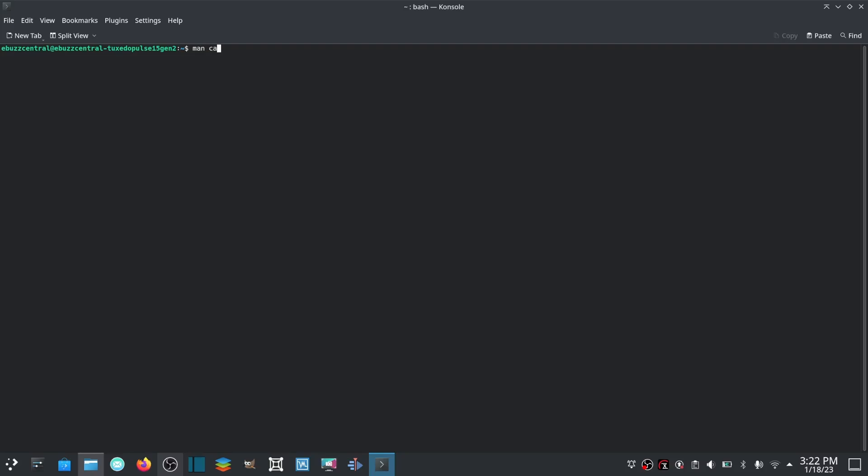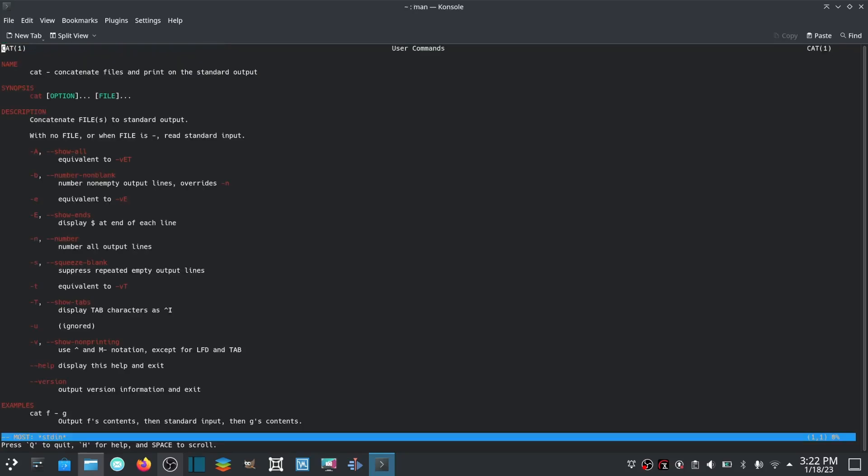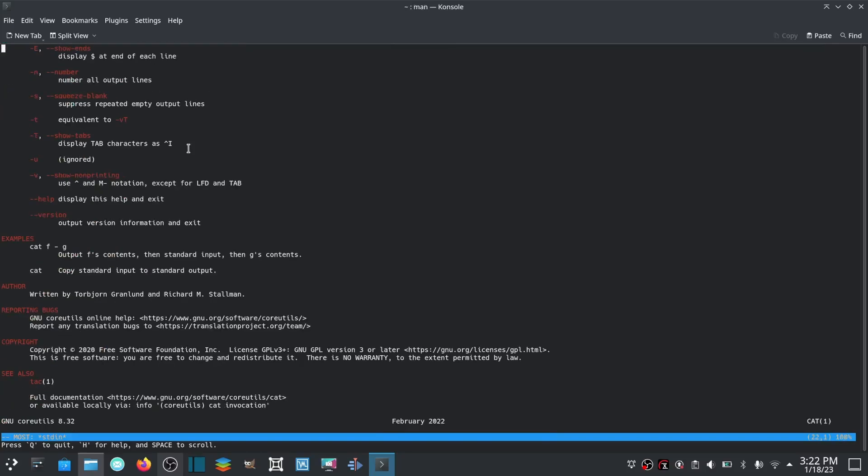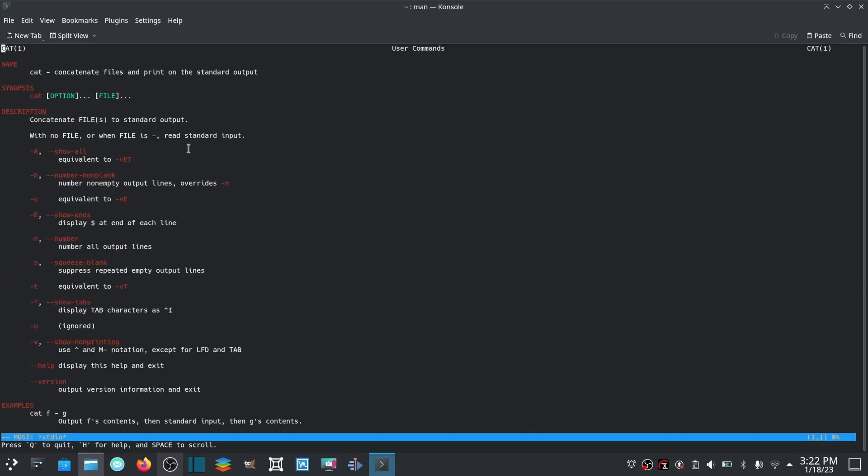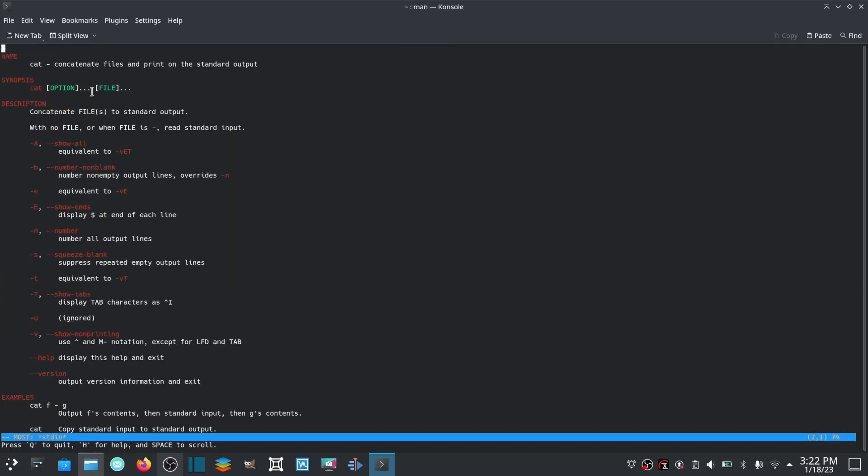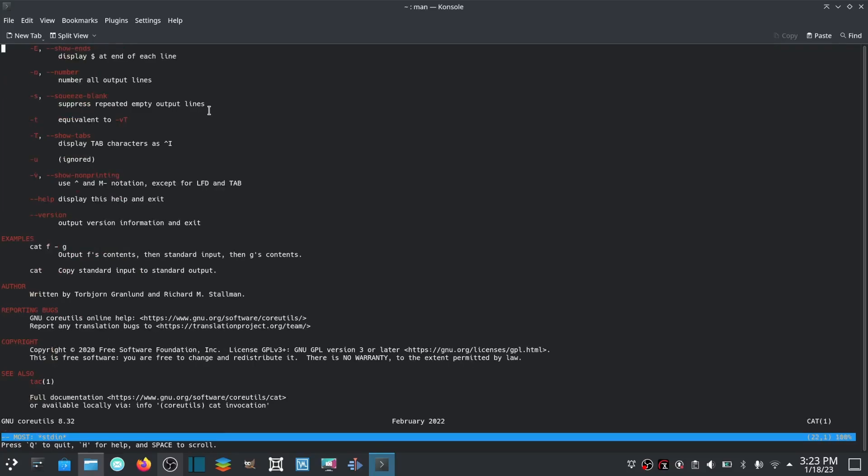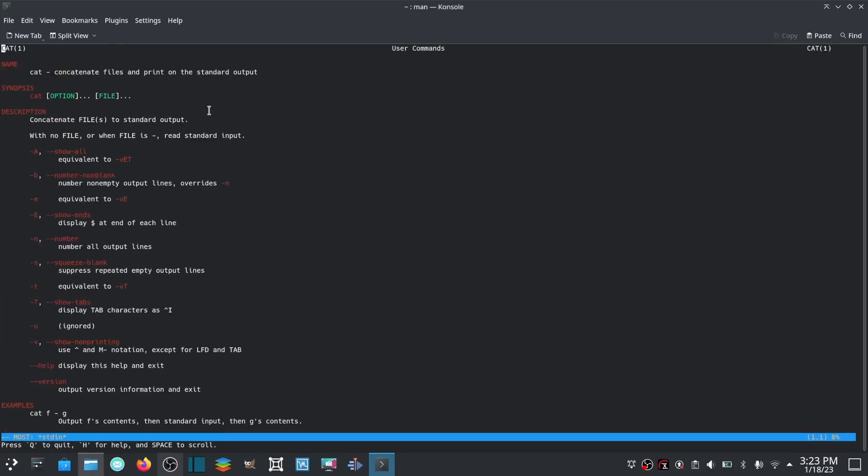The man command will help you with things you don't know, which is a lot for me. So we'll put in man - you can man cat - let's go ahead and pull that up. And right here it shows you concatenate files and print on the standard output. So you got different utilities you can use right here.